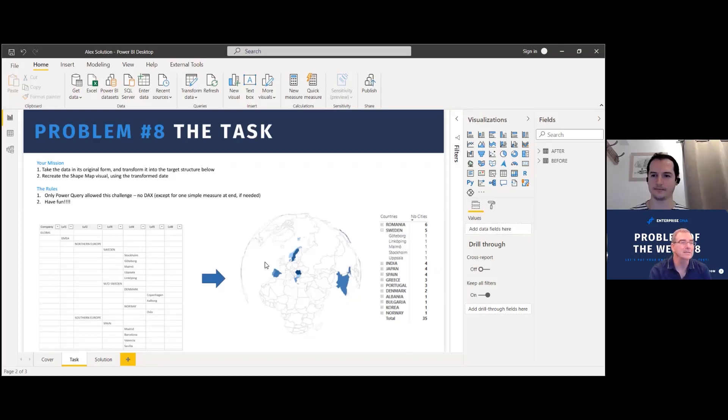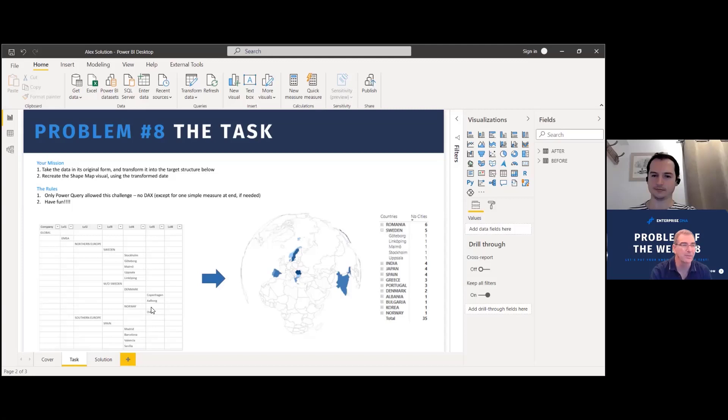And Alex, is this the way, when you mentioned this was inspired by something at work, is this generally the way the data comes to you at work? No, it isn't. But in this case, it came like this.